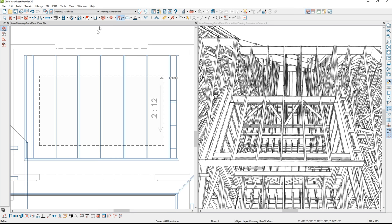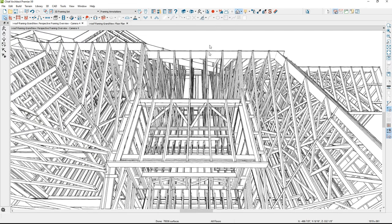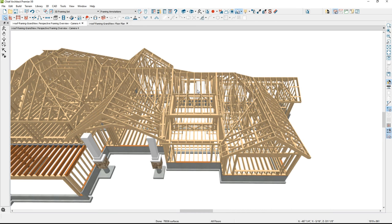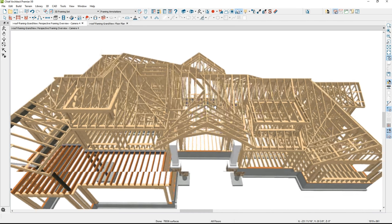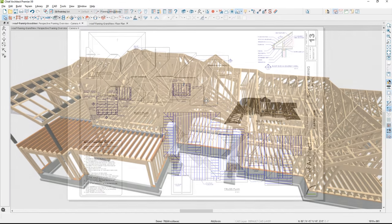I'll do the same thing on the other side — use the multiple copy and pull that down for the ladder framing. Then I'll broaden the 3D view and turn on the standard camera to take a look. All I have to do is repeat that process for the false dormer and that should wrap up the framing.